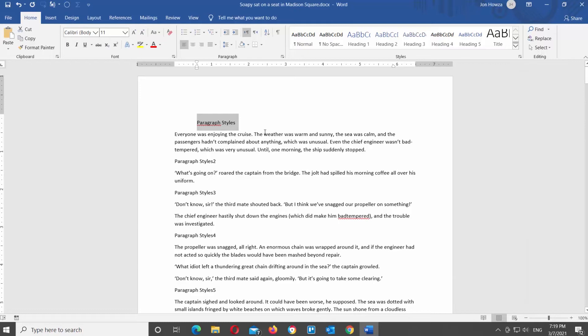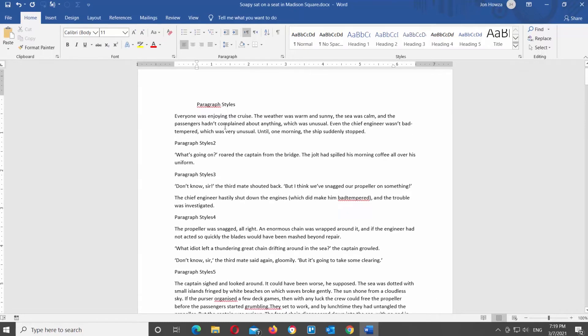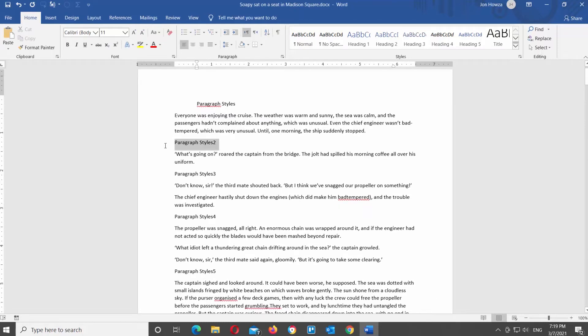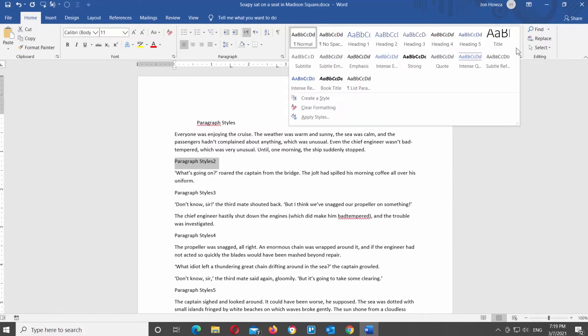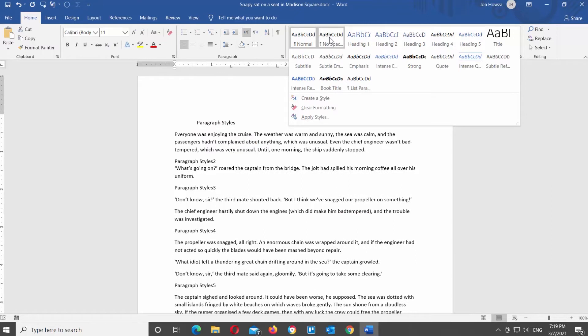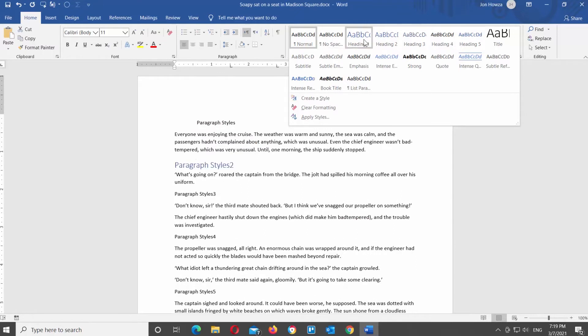You don't have to expand the Styles block to see all the options. Select the text that you need. Click on the arrow next to the Styles to see a drop-down view of all the options. Click on the style that you want to apply it.